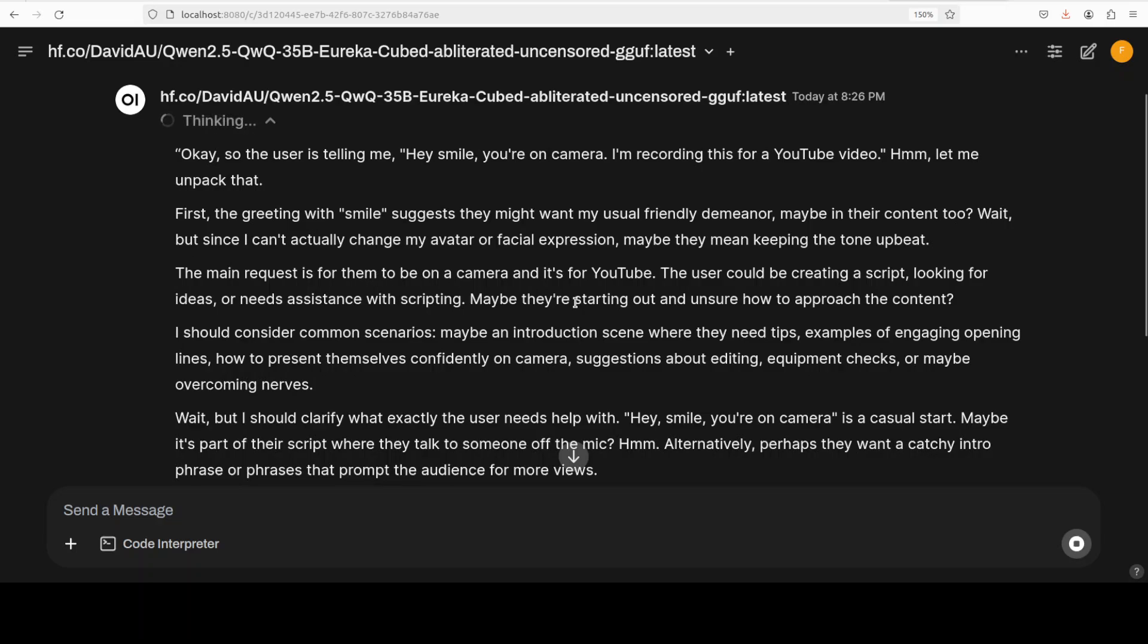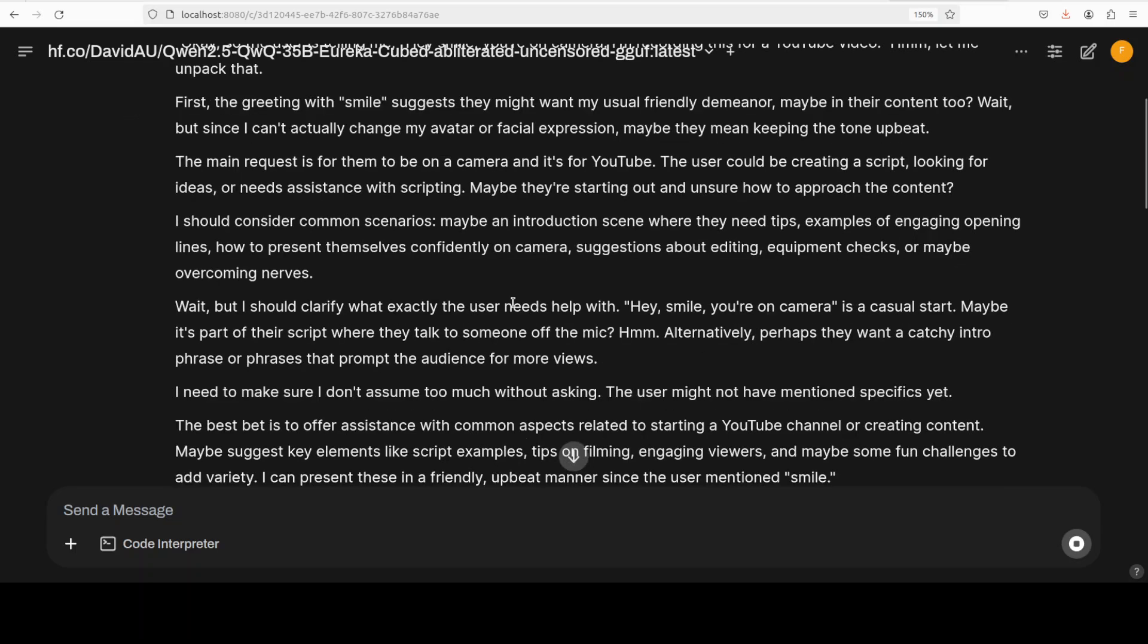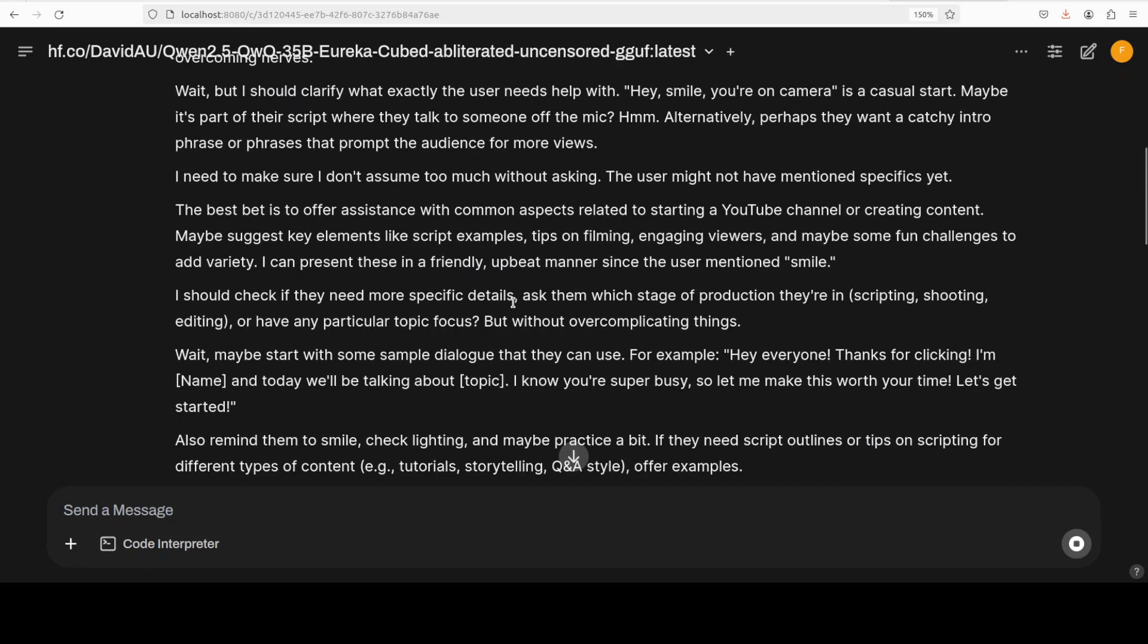So first up I'm asking it 'smile you're on camera and I'm recording this for YouTube video'. And you can see that the model is now thinking. I'll just click on this drop down and the thinking part is very fascinating because this is where the model is doing reasoning, it is checking its own responses, it is trying to understand the context.